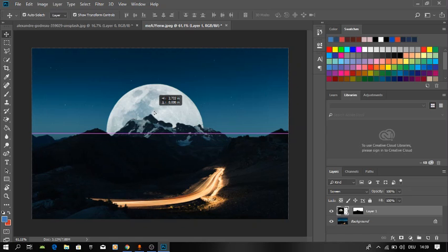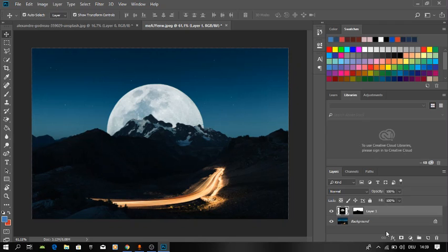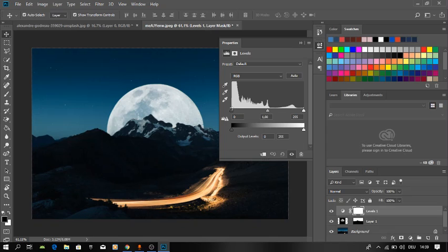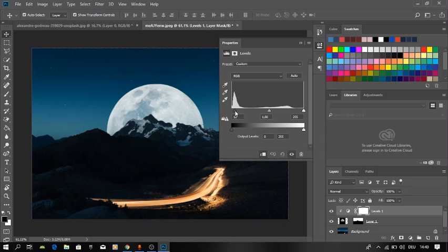Then we're going to do Curves levels. Make it just affect the moon by selecting this button, and then we're adjusting the whites.